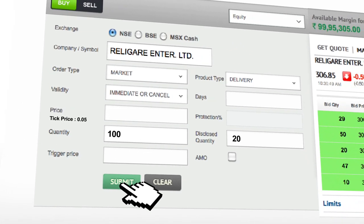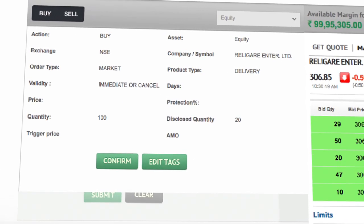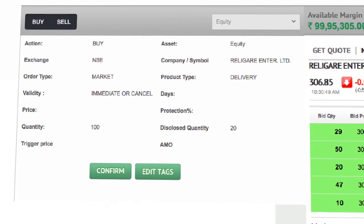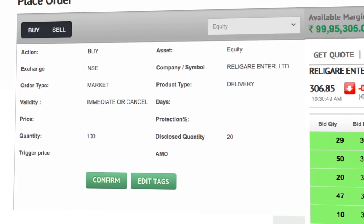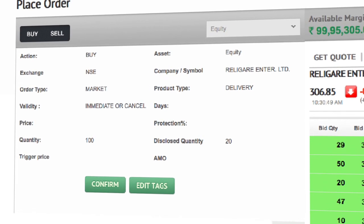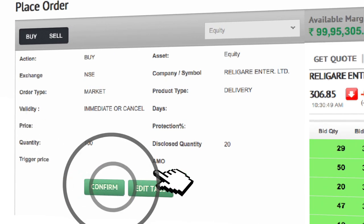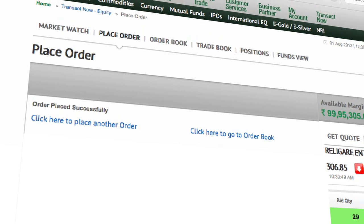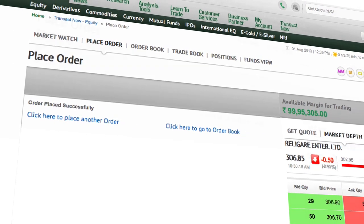Once you submit the order, it shows you a confirmation screen for you to double confirm and you may modify by clicking on the Edit option. If you want to proceed, then click on the Confirm button. It shows that the order has been placed successfully.